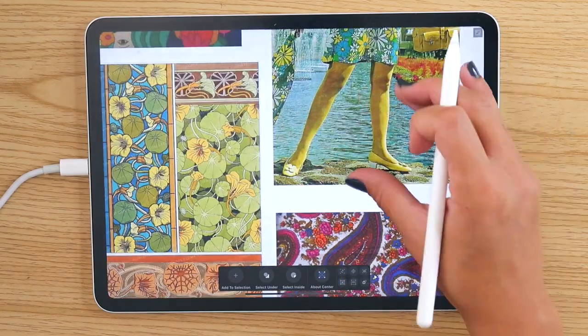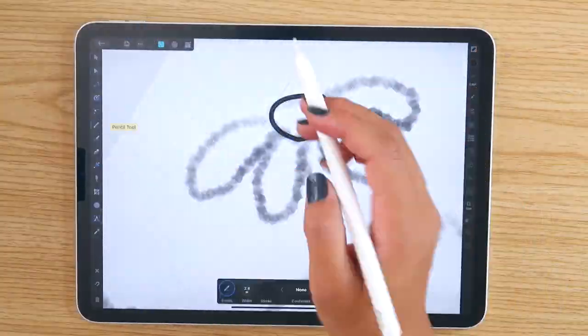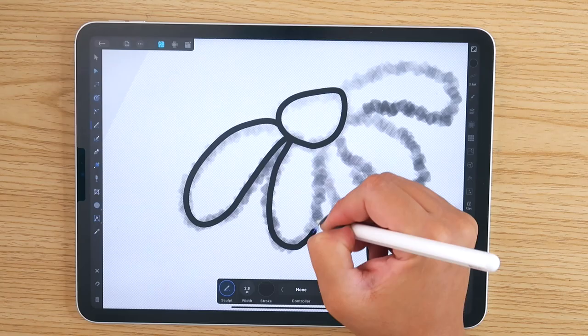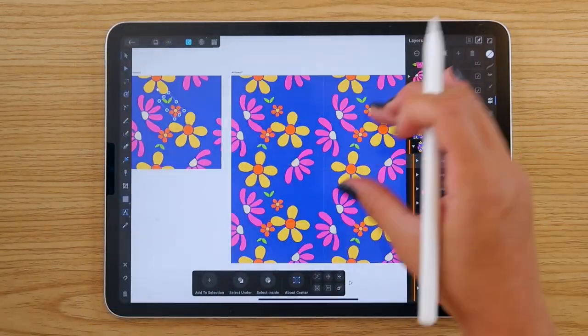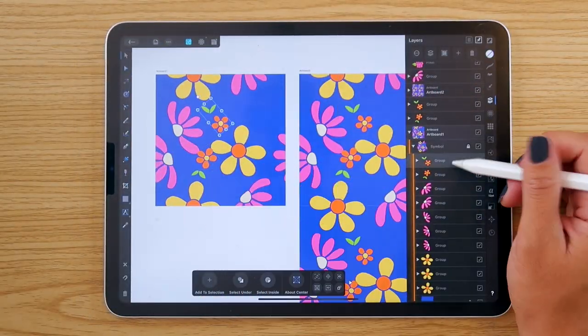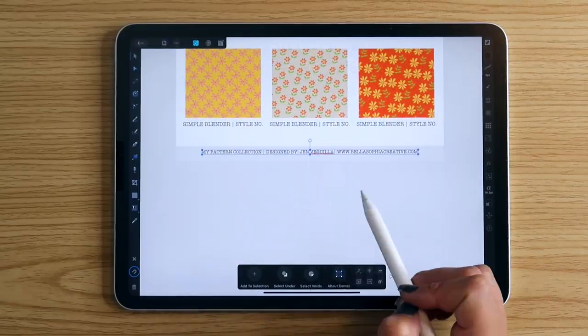Then we will begin the creation process. We will sketch our motif concepts, refine them, and then begin to build the patterns in Affinity Designer. Then we will finalize and export those patterns, and I will show you how I set up a file system and save my layered files and create look sheets so that they can be sent to clients for future use.